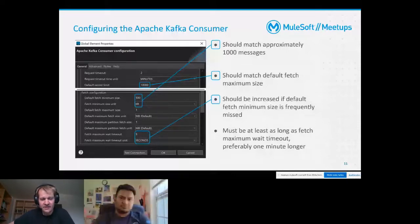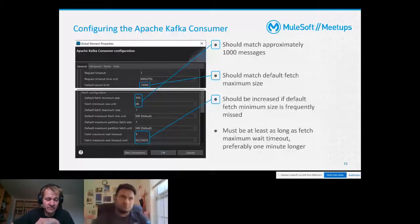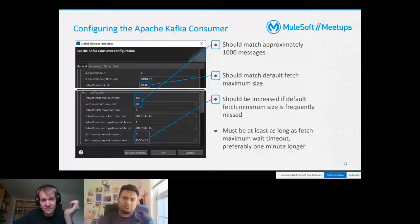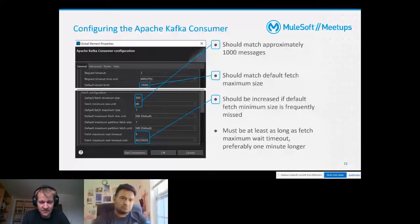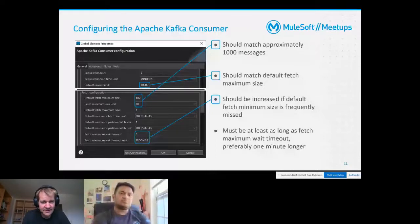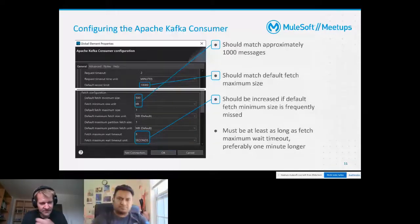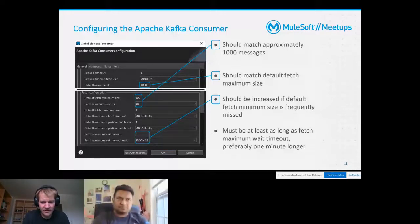The third parameter is about the fetch maximum wait timeout - this means how long the batch message listener will wait before starting its job, no matter whether the default fetch minimum size has been reached or not. If you realize that the default fetch minimum size is frequently missed because the population frequency is not sufficient, then you are recommended to increase this parameter until it becomes the exception that you miss the default fetch minimum size.